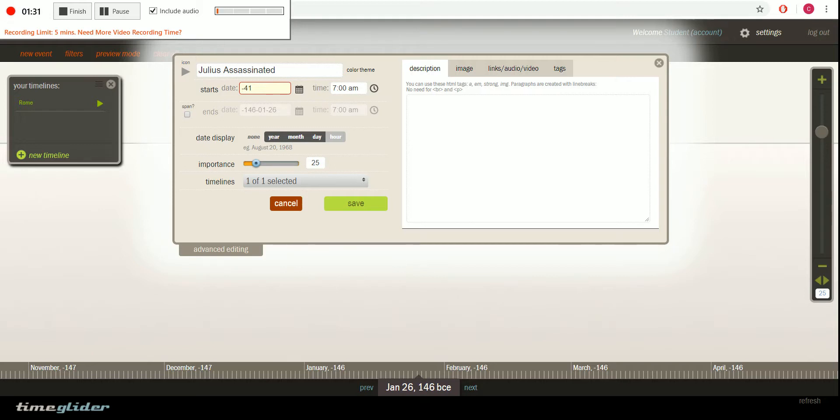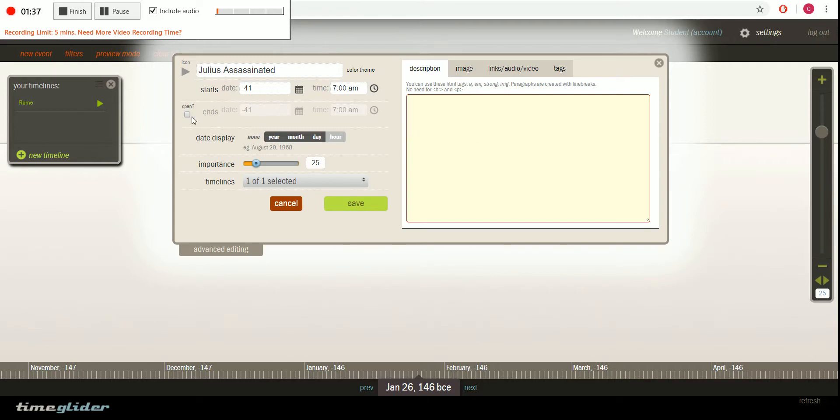If we would be doing something like a time period, say the reign of Augustus, we would put the start date there. Then click on the span button and add the end date right there.